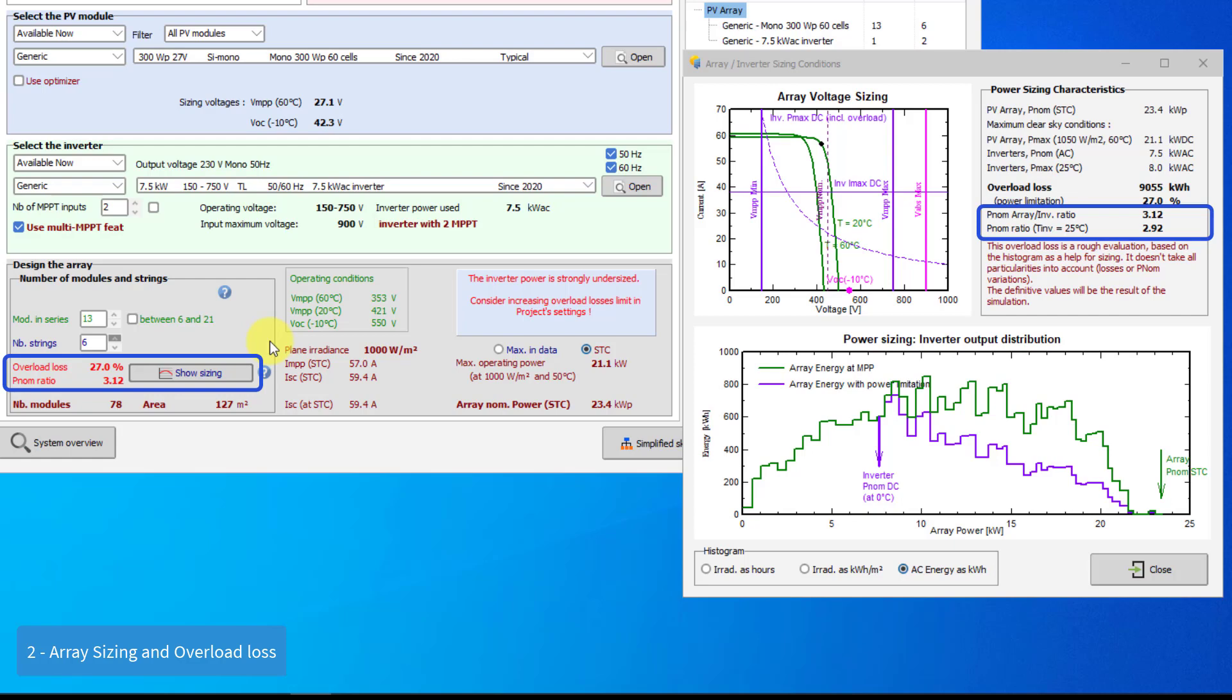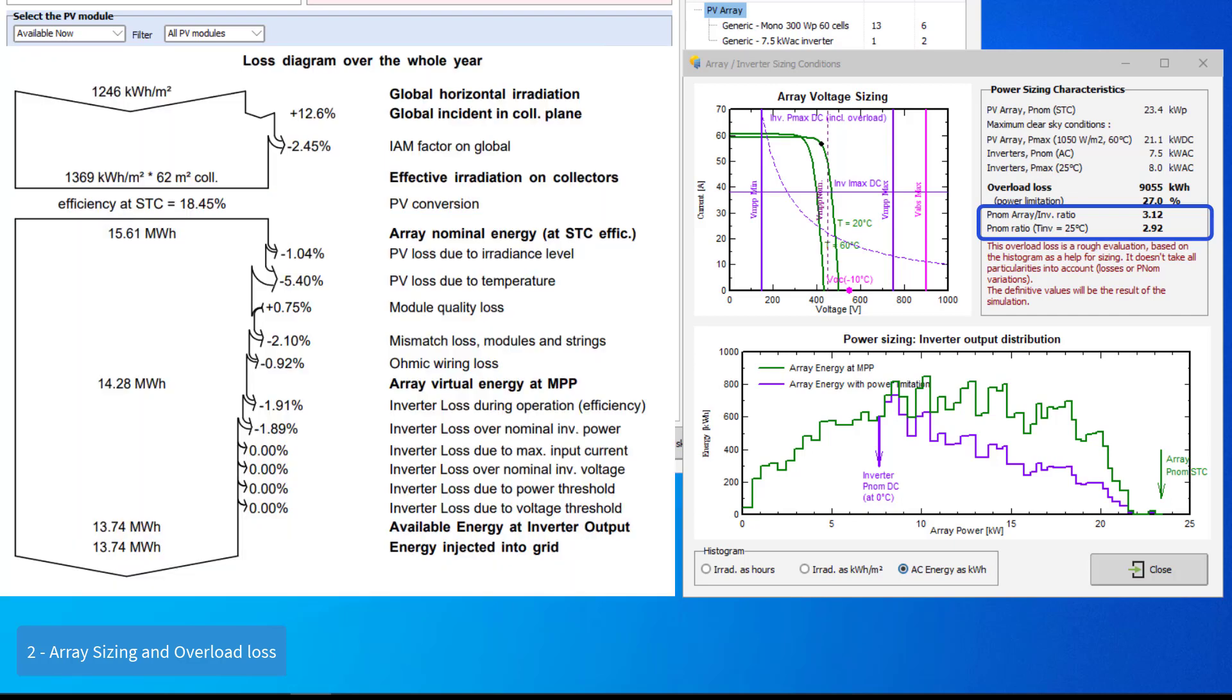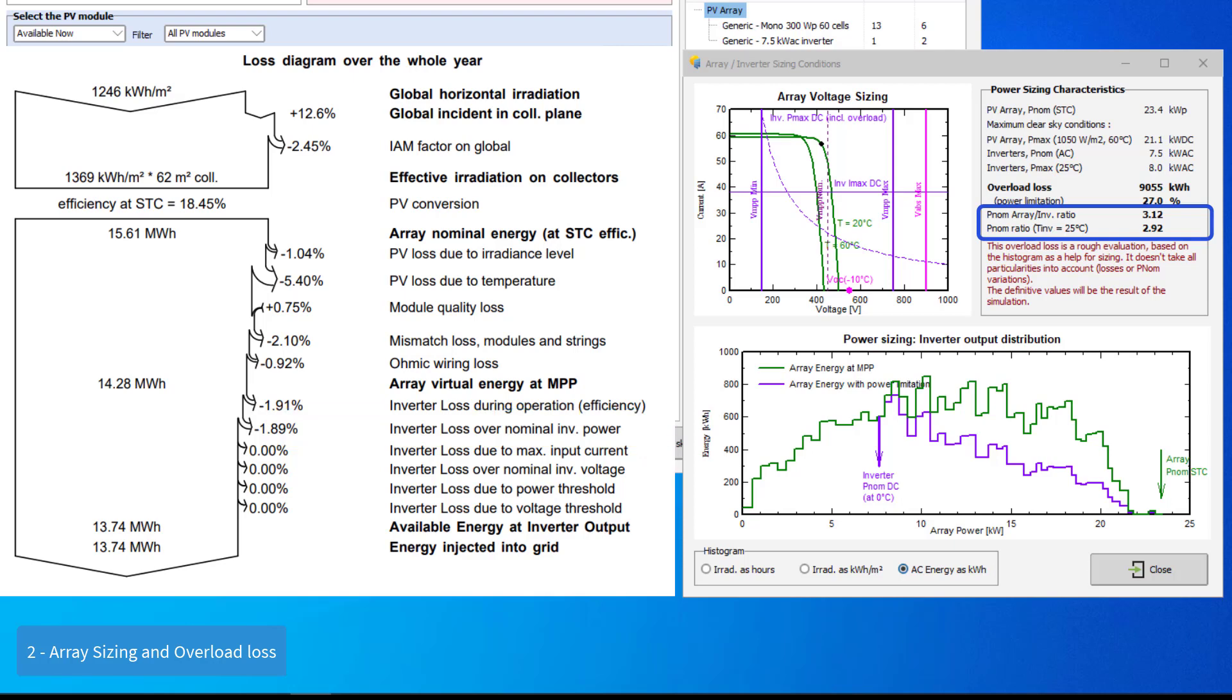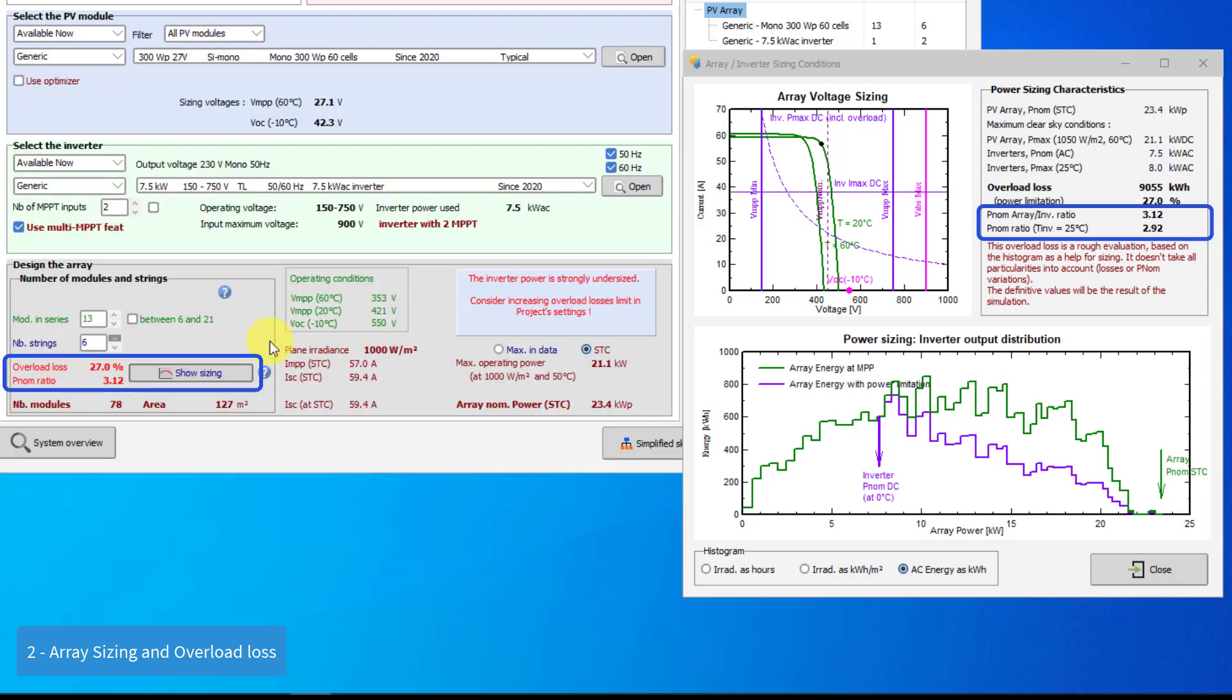Note that the overload loss calculated by the simulation may be significantly different from this sizing value. This is because the calculation of the histogram for this rough sizing tool cannot take all the system losses into account. The reference result will of course be the result to the detailed hourly simulation.